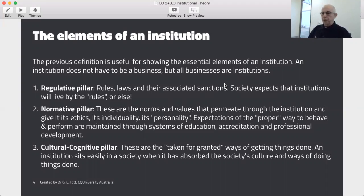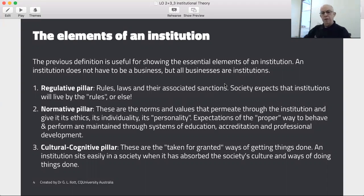Finally, there is the cultural cognitive pillar. These are often the things that are taken for granted as ways of getting things done — how a firm sits within a society. For example, a company like Woolworths, which came from America, has learned to live by society's rules and expectations.